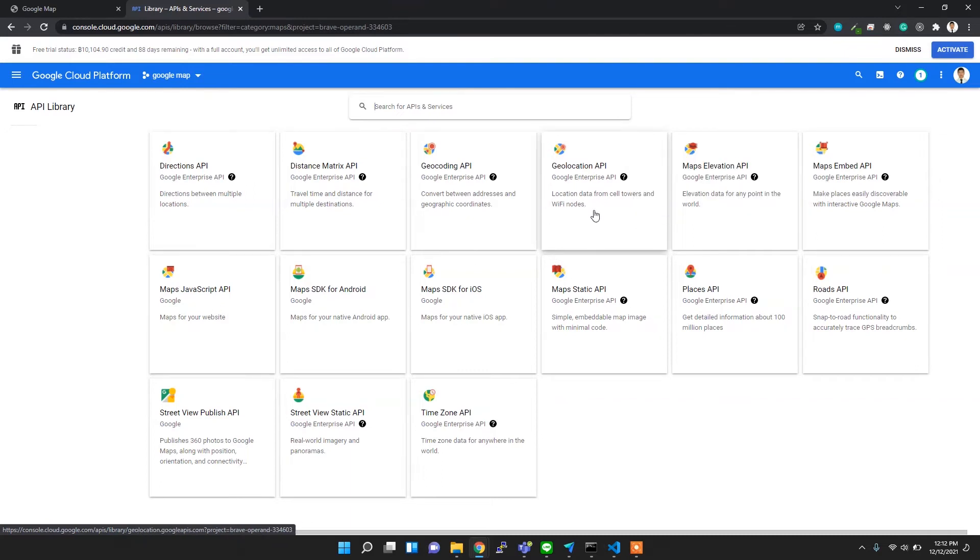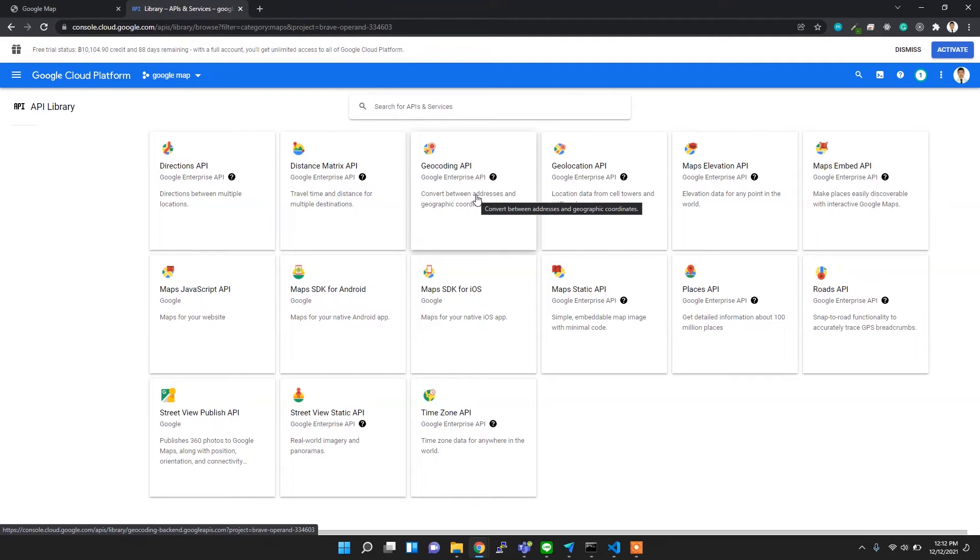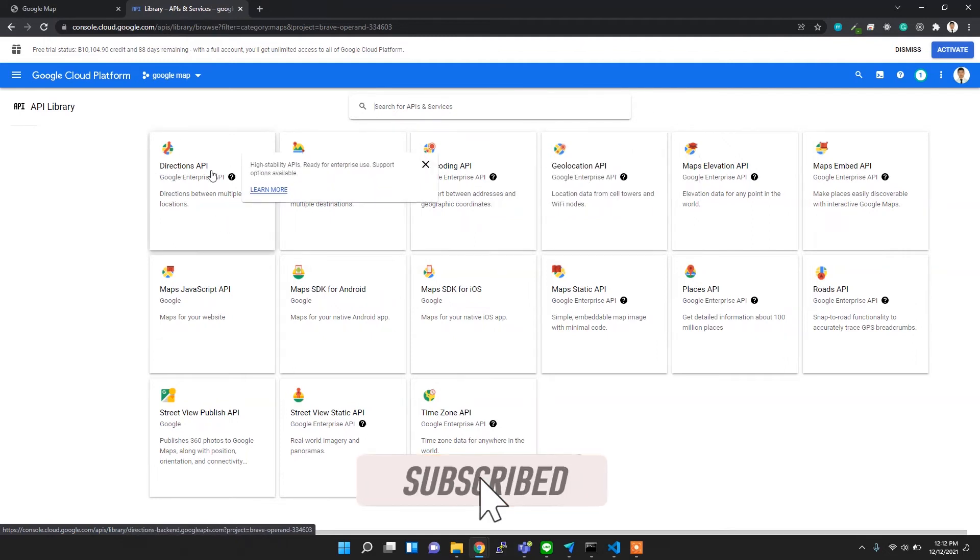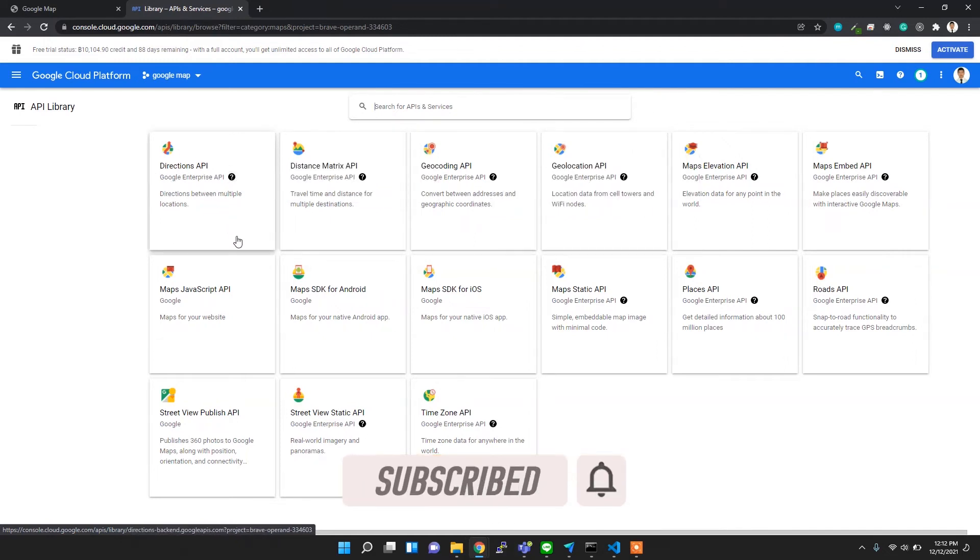We just explored this Maps JavaScript API, but there are lots of other important services like Geocoding, which helps you to get the latitude and longitude by entering your location. For example, Thailand will give you the coordinate of Thailand. And also this Directions API is useful for, I believe, routing purposes.